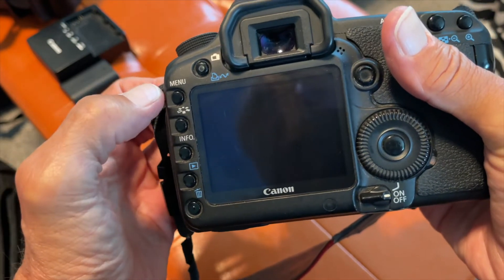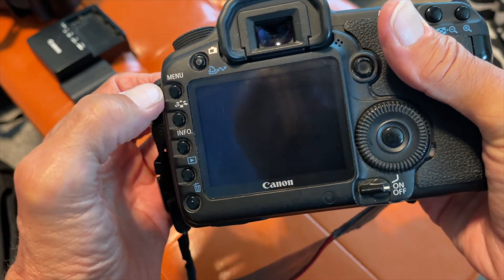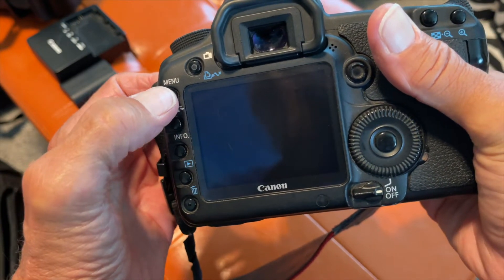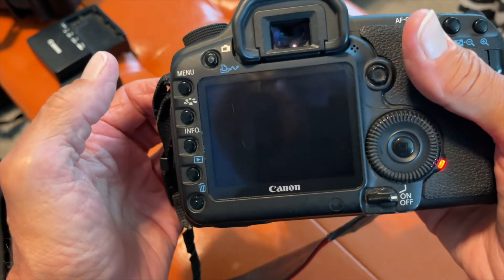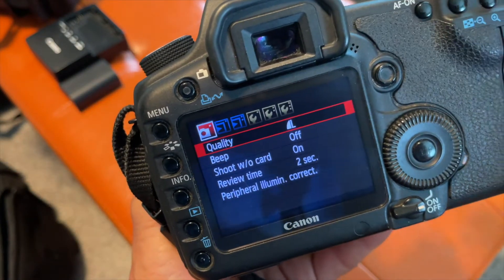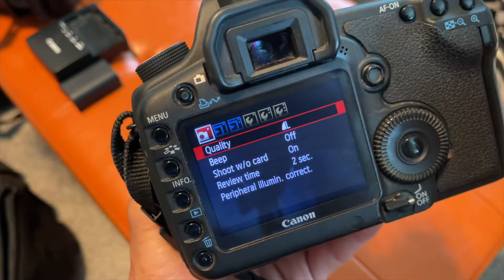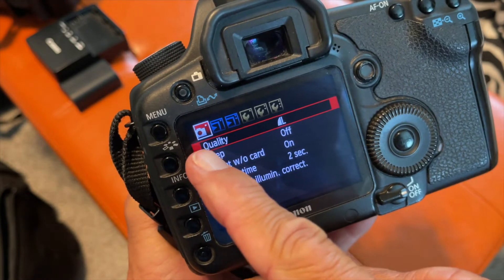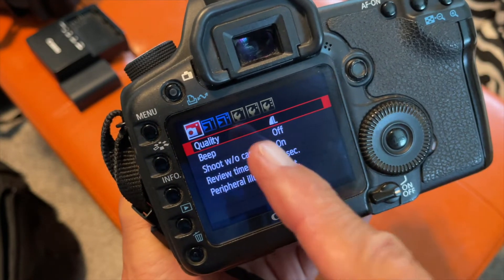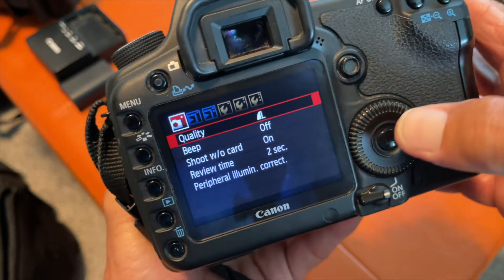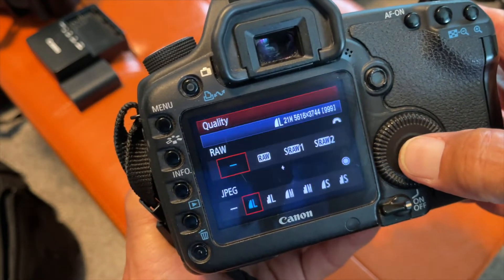What we're going to do is open up the menu and look at the quality. The first thing in your menu on the first page is quality, so let's go ahead and open that up.